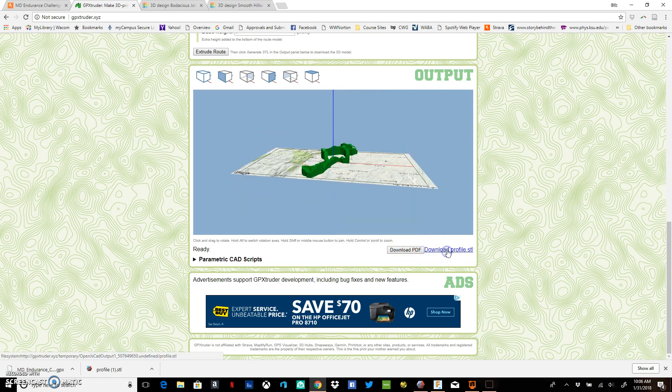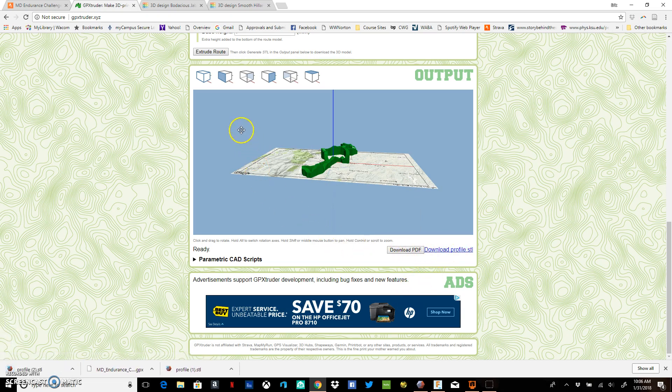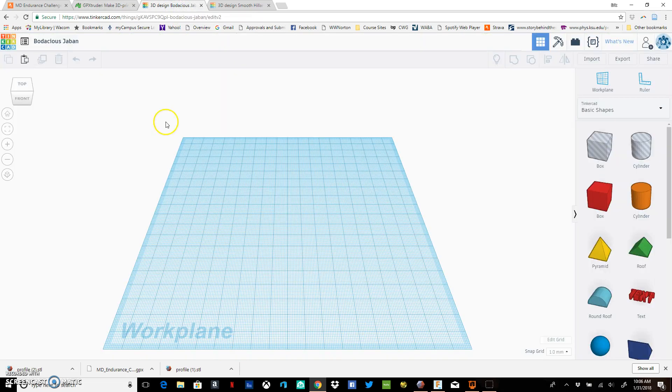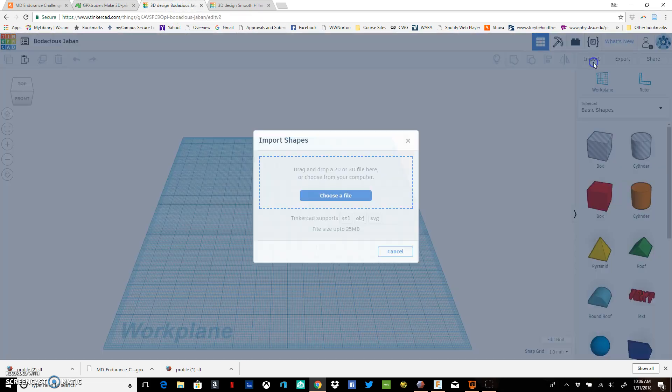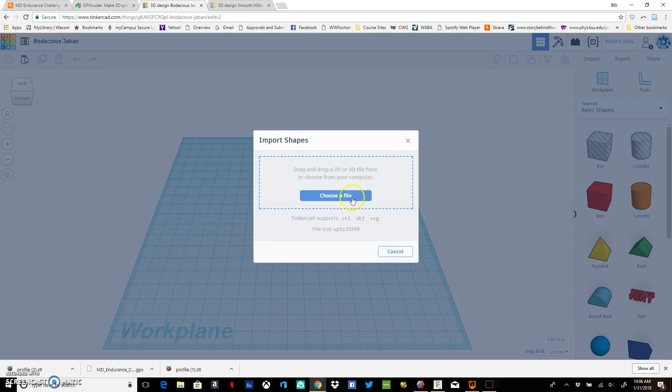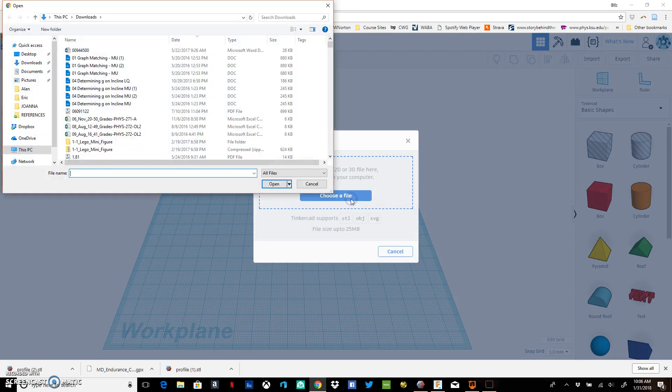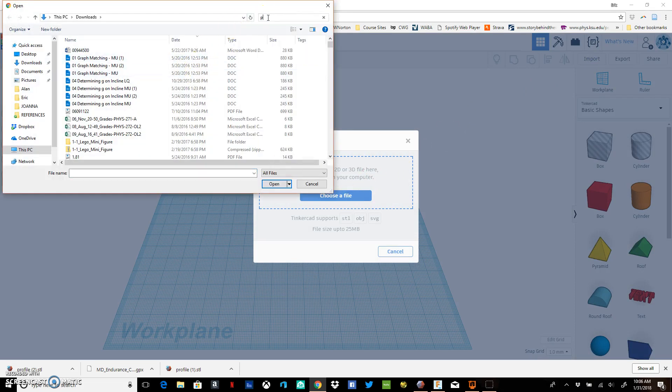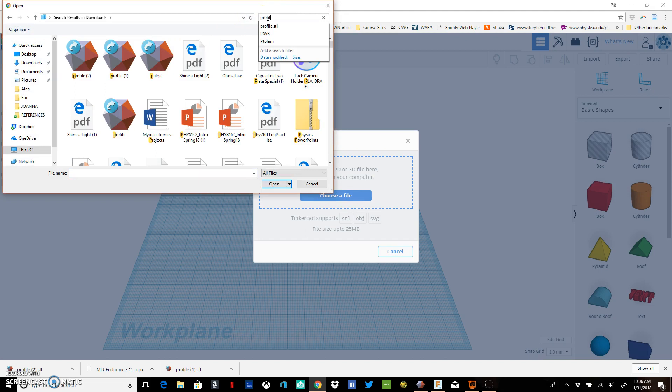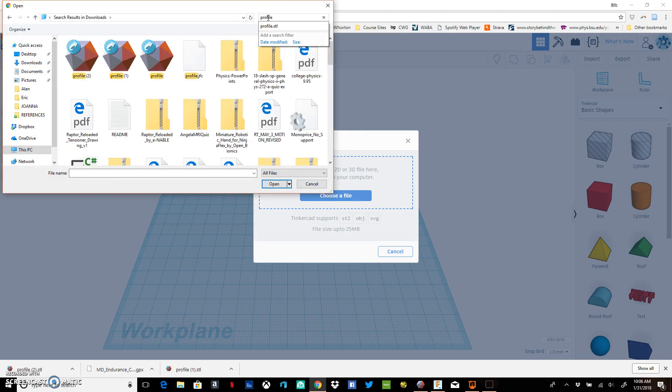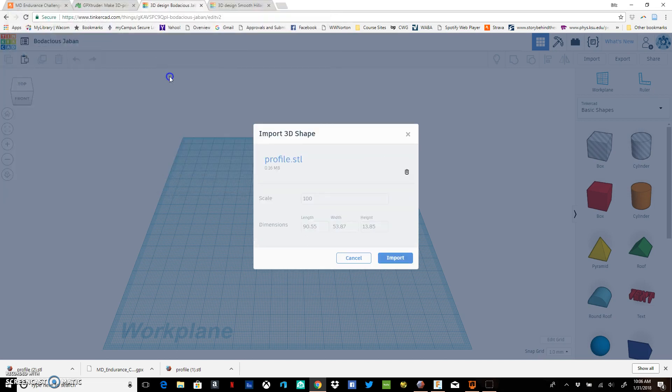Then you can generate that STL. Now you download the profile that you've just created, and then you fire up your favorite CAD software. I tend to use Tinkercad just because it's quick and easy. We can import that profile that you just created in the GPX Extruder website. So we go ahead and load that in.